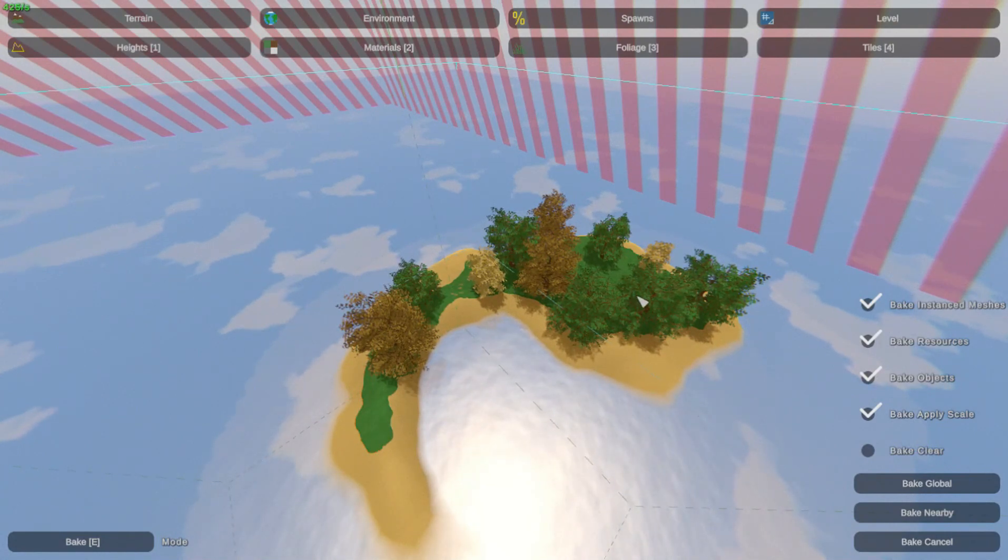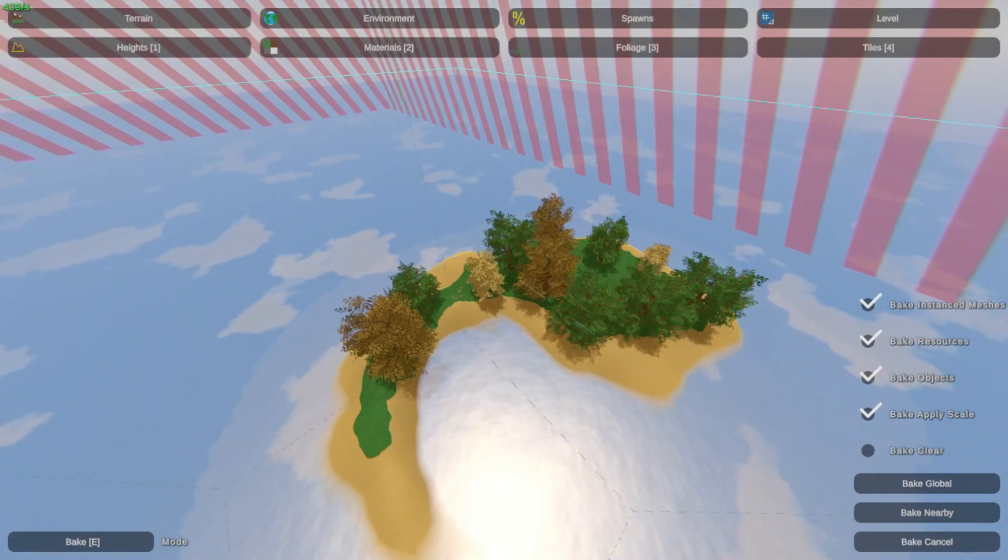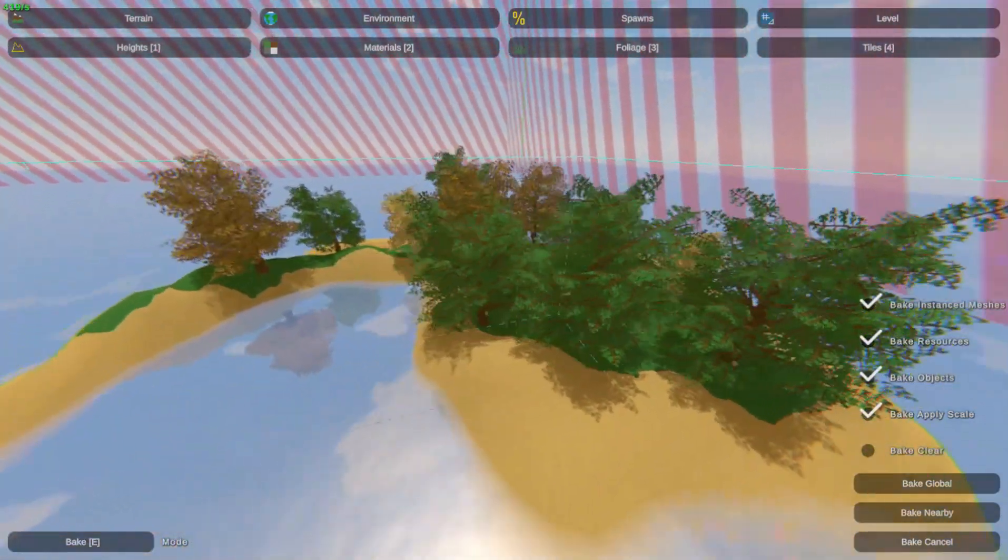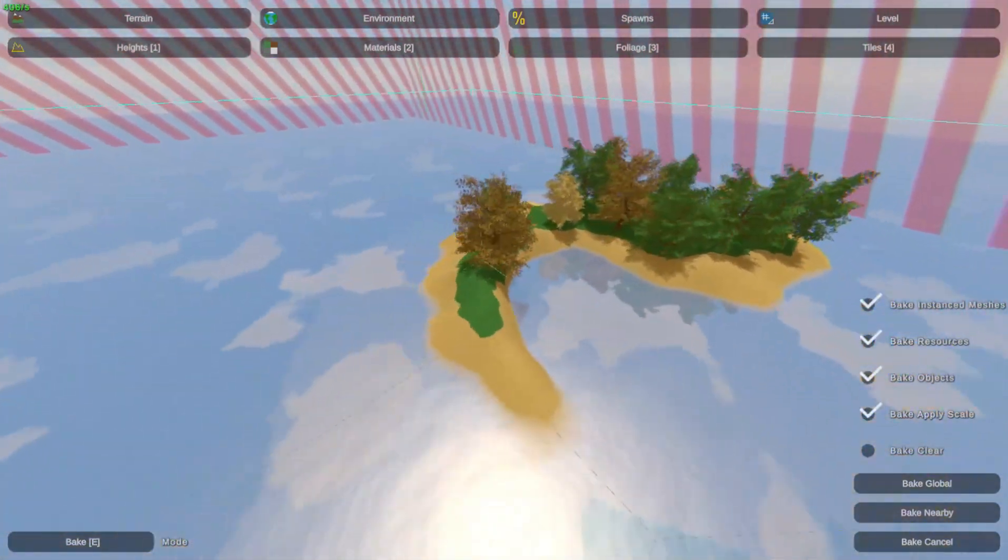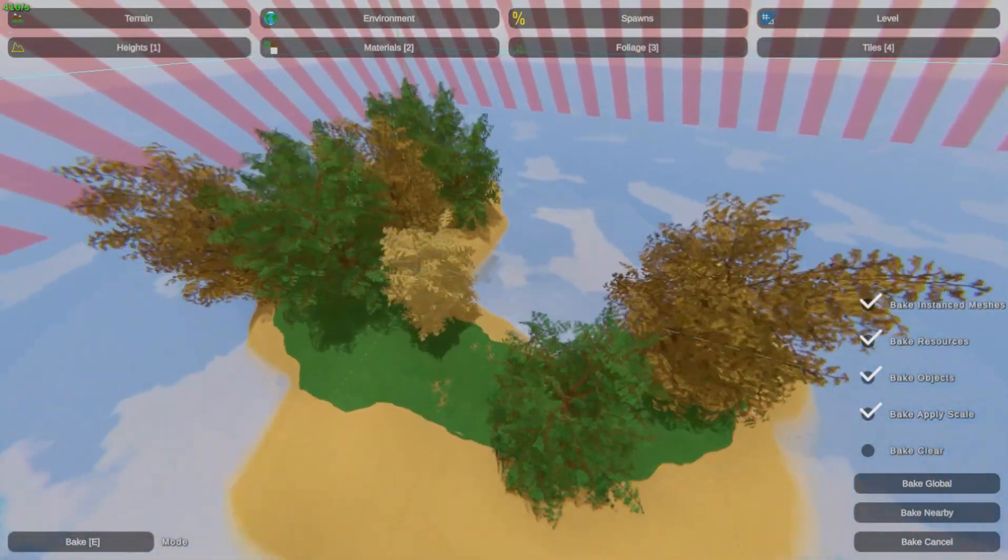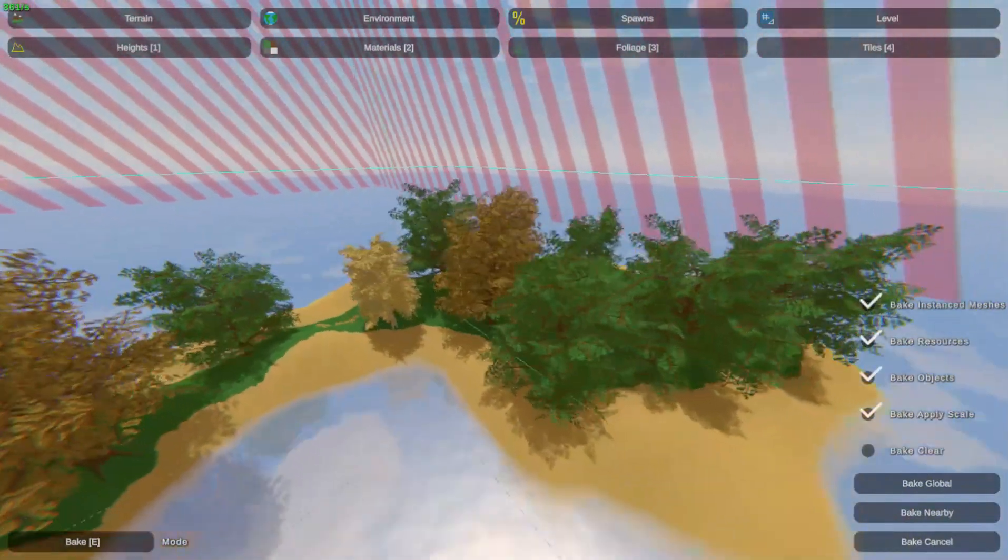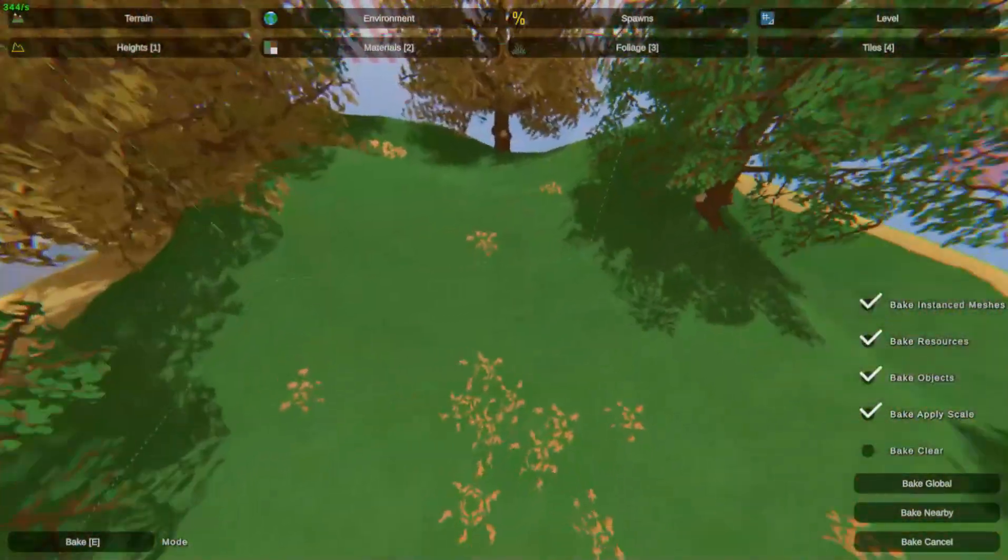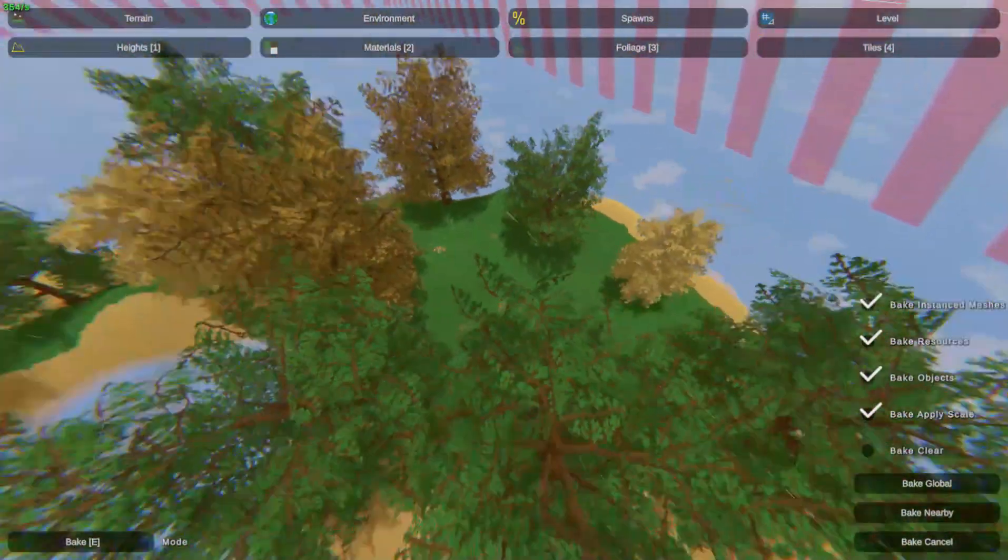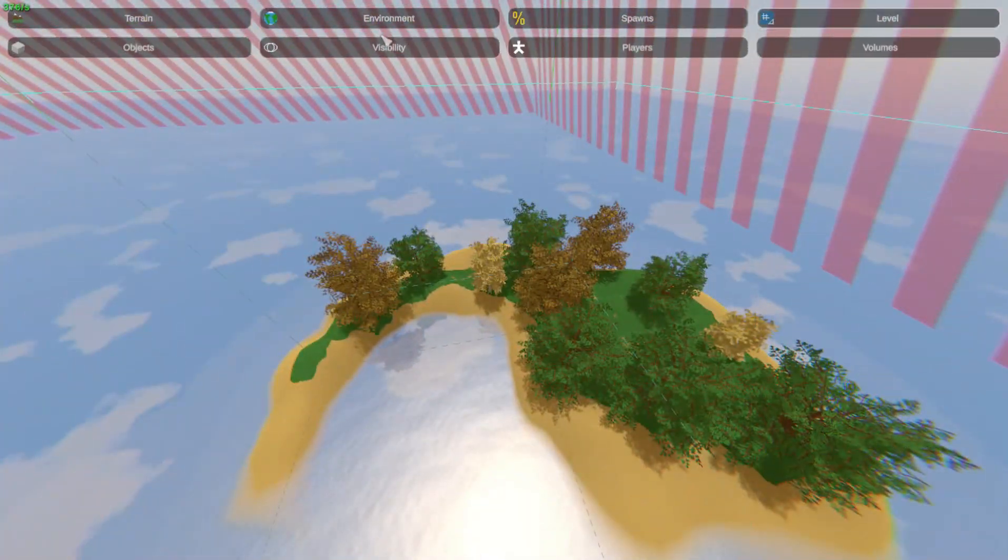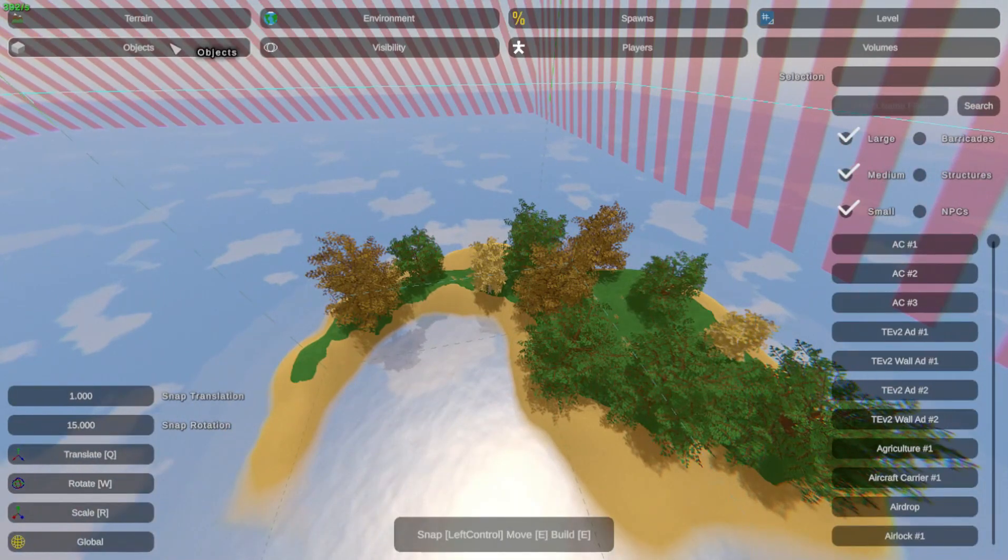Alright, welcome back to another Unturned map editing story. I upgraded our little island from last time so it looks way better now. Next we'll be going to level an object.